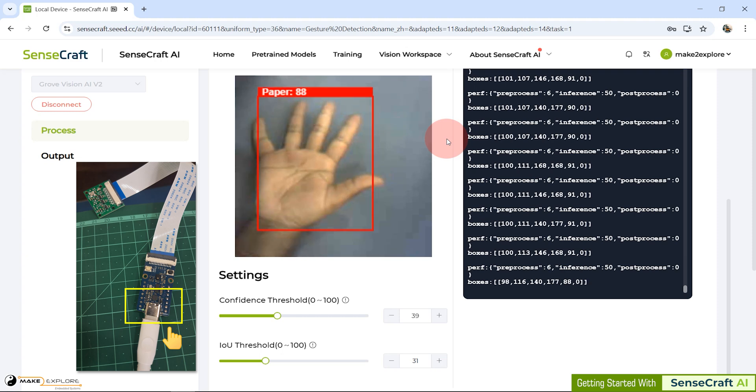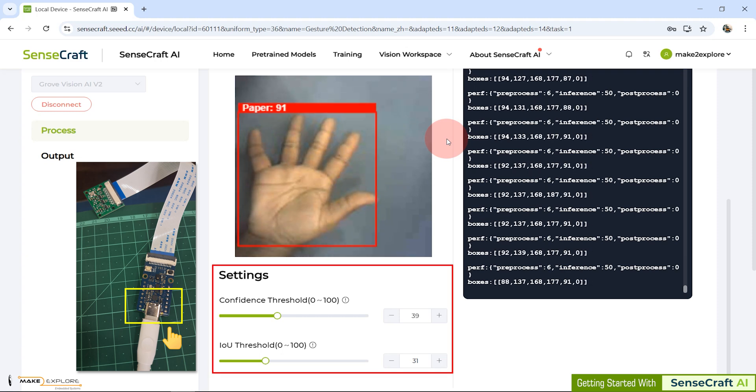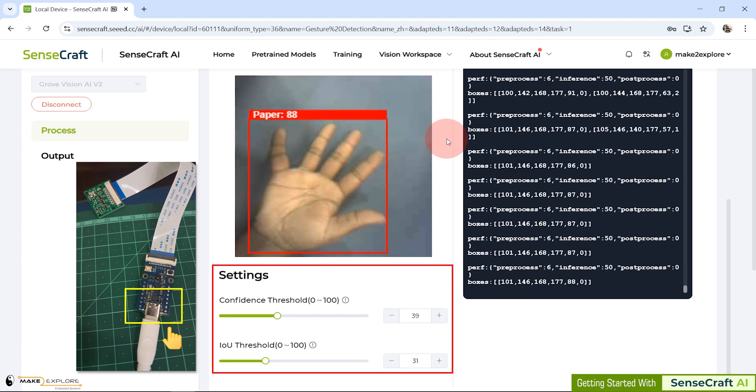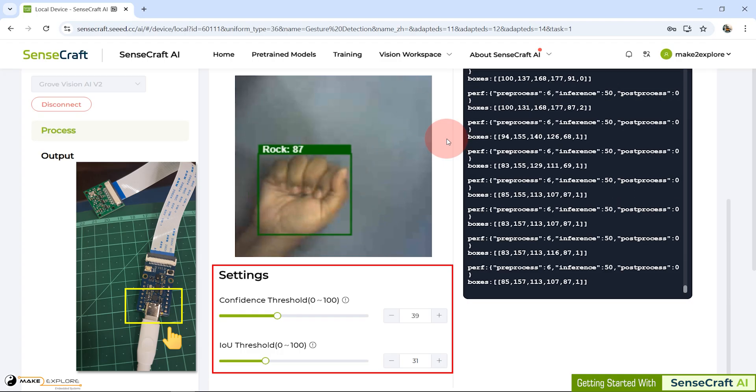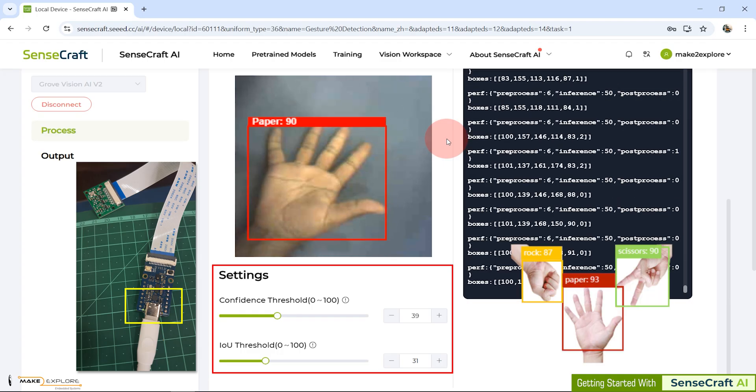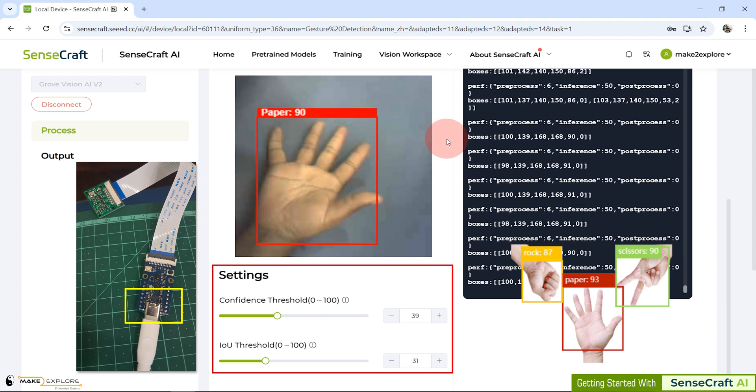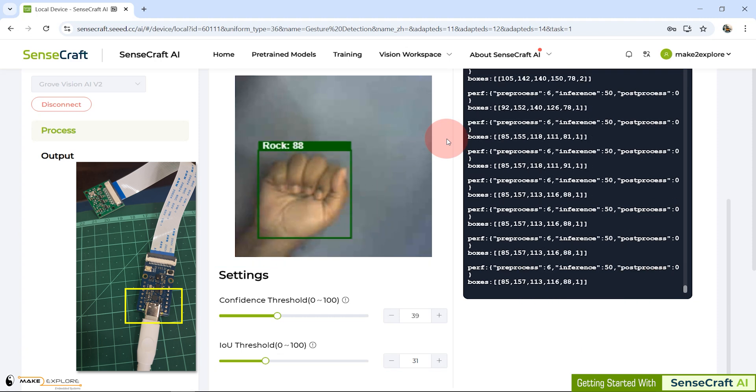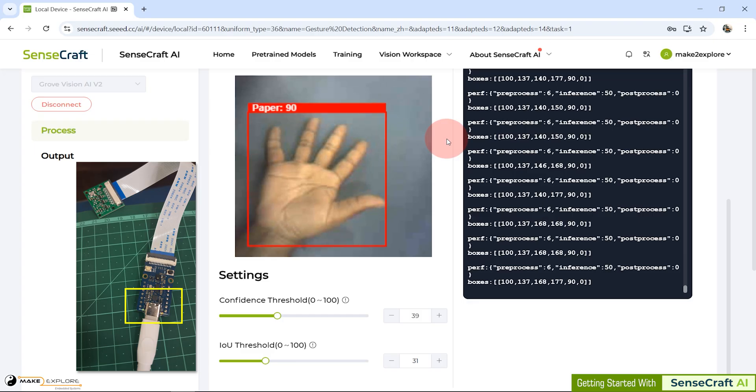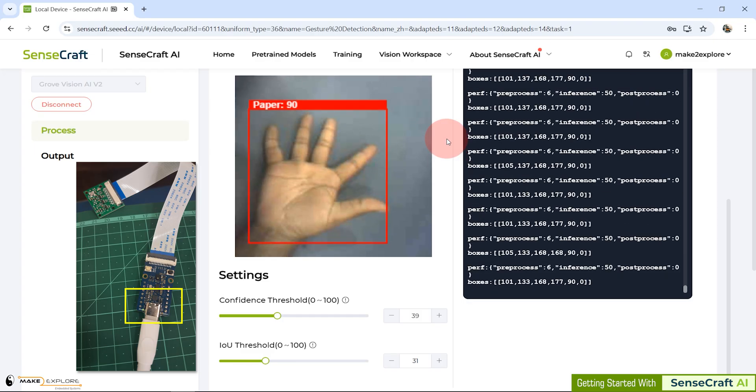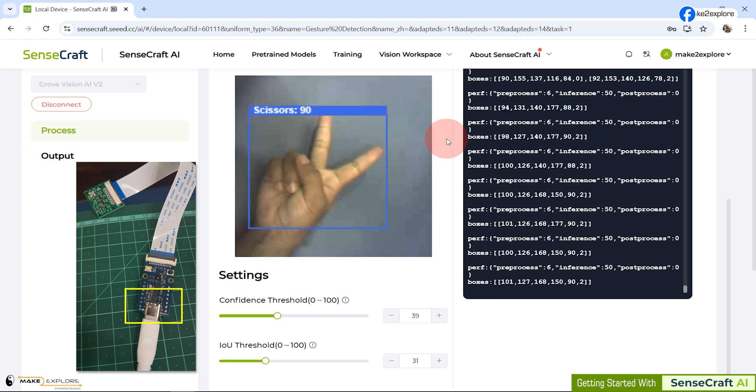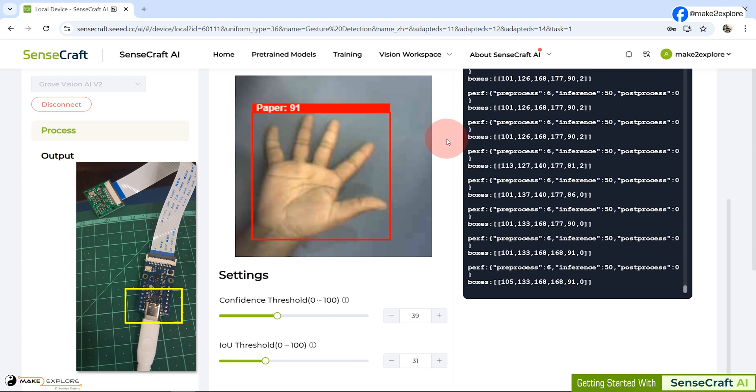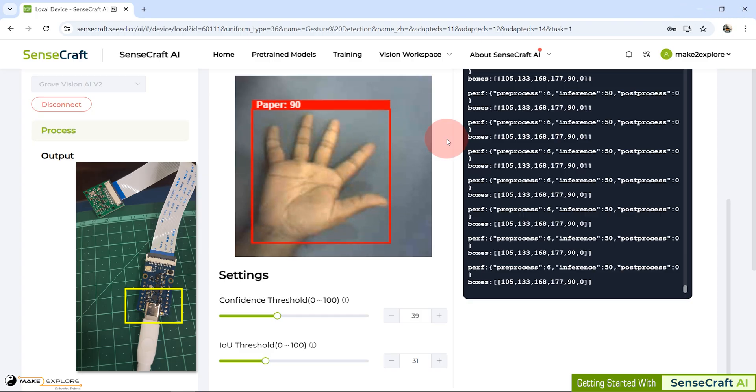As you can see here in settings, we have kept confidence threshold at 39 and IOU threshold at 31. So all three gestures are getting detected according to these settings. But please note, user LED is turning on only when paper gestures detection confidence is going above 80. This is because we have programmed triggering action for that condition. This was about gesture named paper.